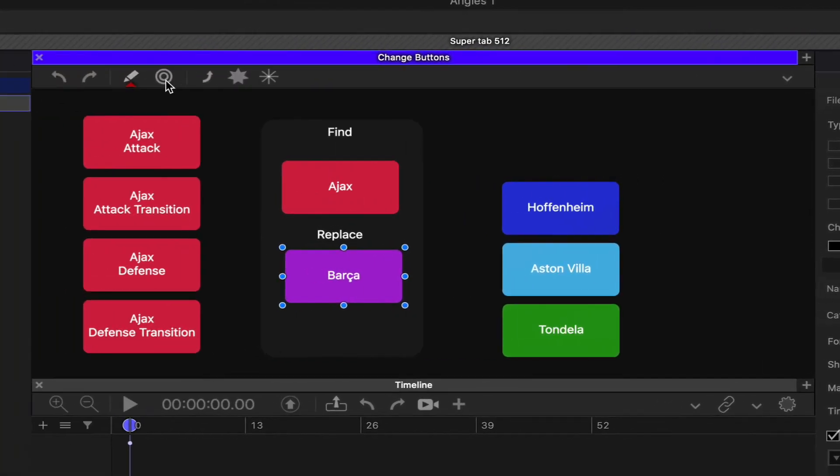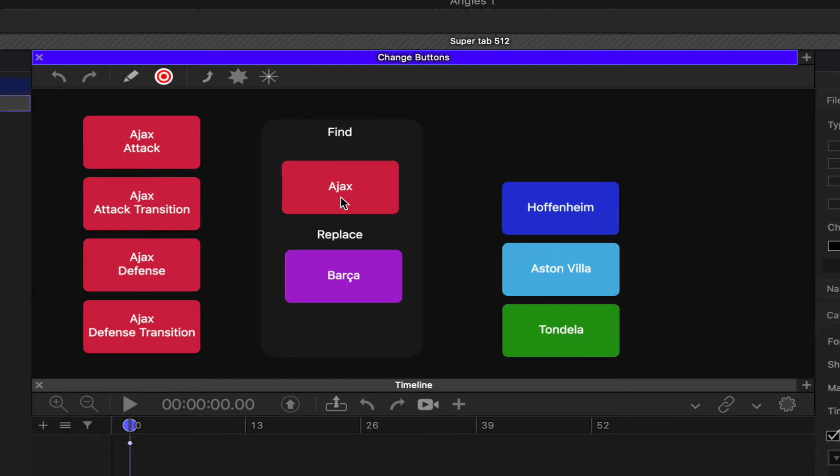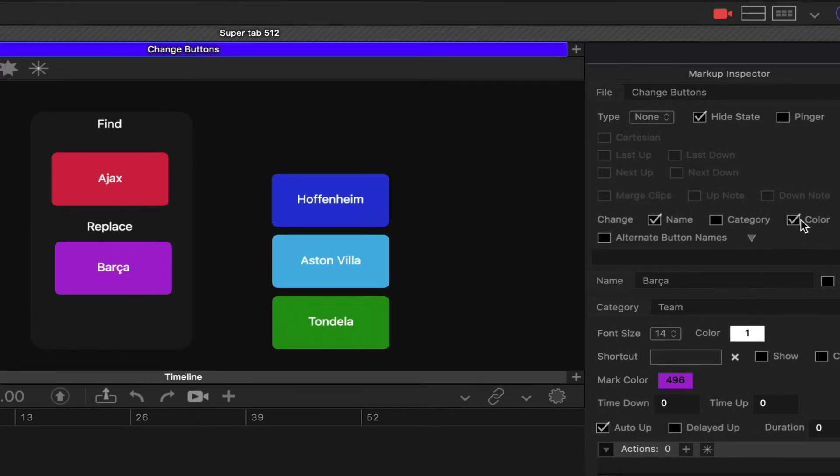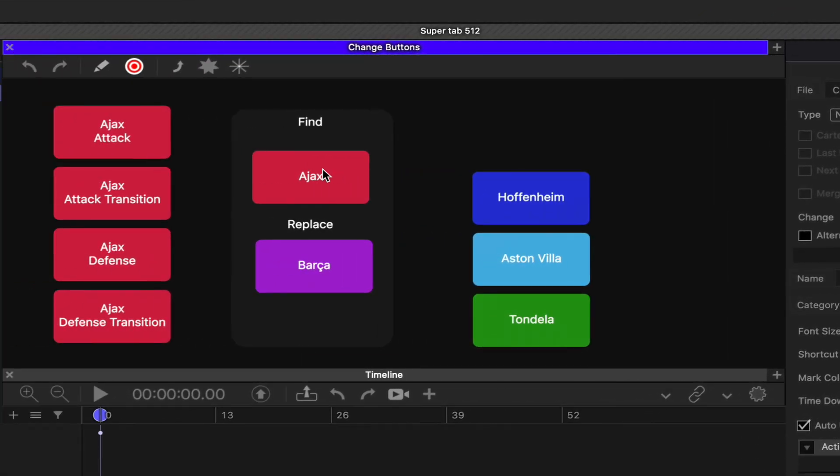If I jump into mark mode and click on Ajax, it's going to search for any button that has the word Ajax in it and check if the name matches and if the color matches. If it matches, it's going to replace it with Barca because Barca is the closest button to the change button that was clicked on - the find button, if you will.